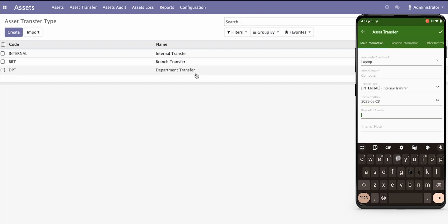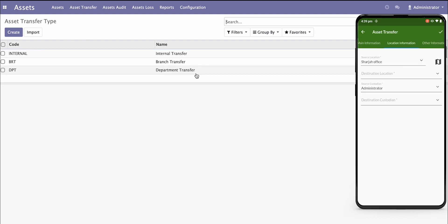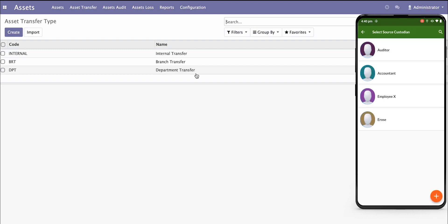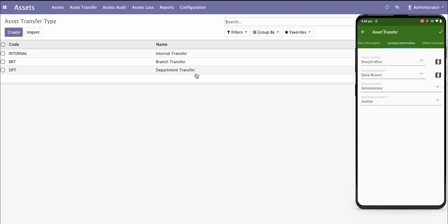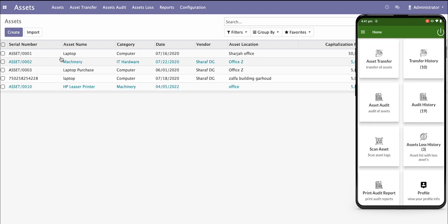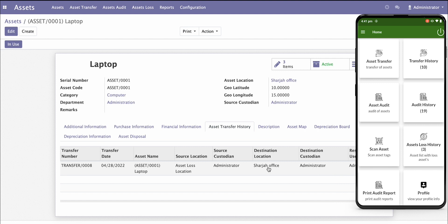I will select internal transfer. The transfer date is set to today. The reason for transfer is a demo project transfer, with internal notes added. Then I validate. I need to put my location information — I will transfer from Sarja office to Qatar branch and select the destination condition. The custodian is the auditor. After filling in the other information, I click OK to confirm the transfer. We can see the Sarja to Qatar transfer details are now generated.